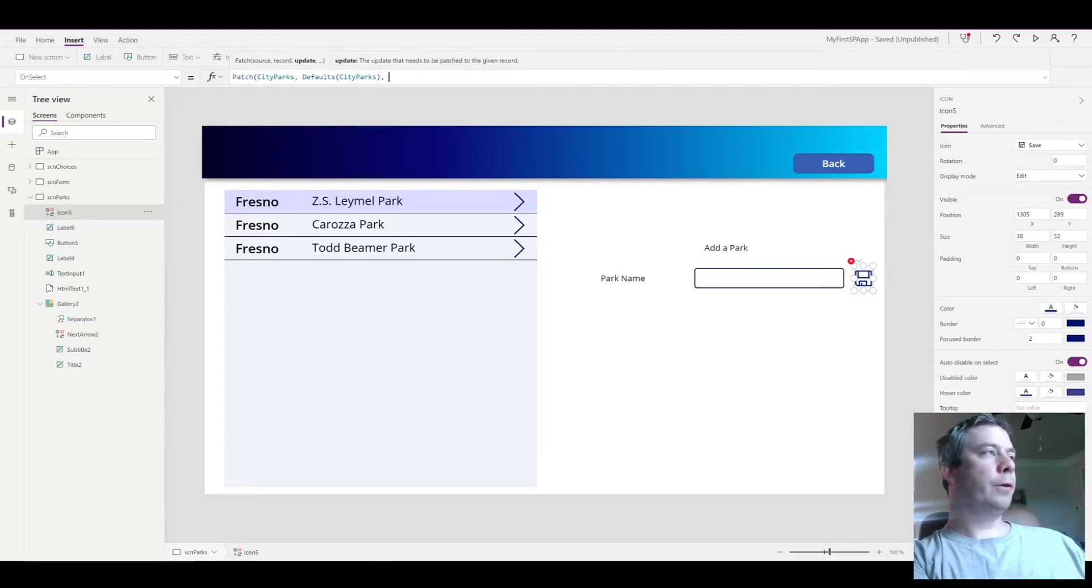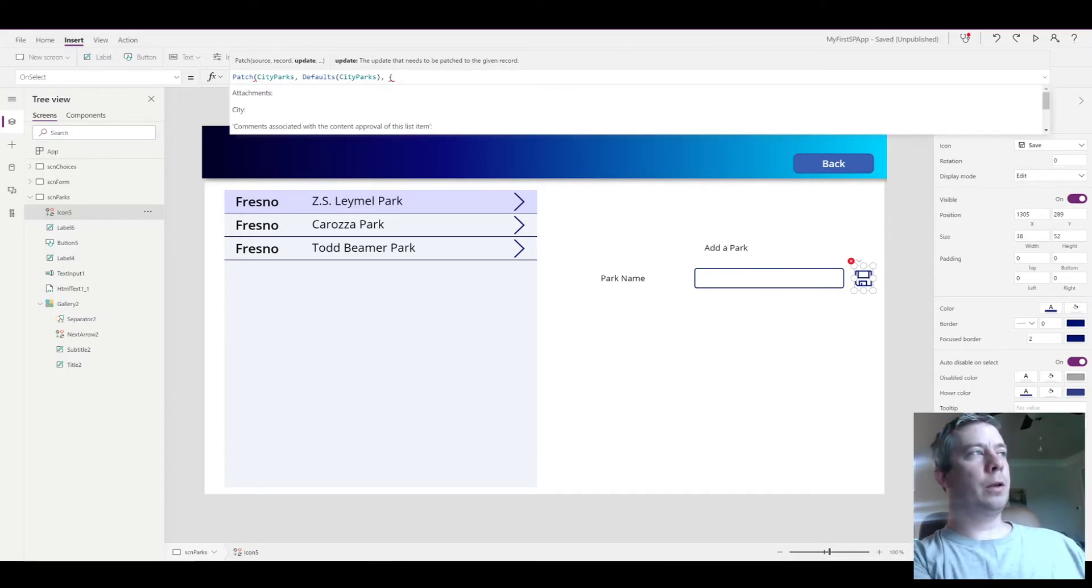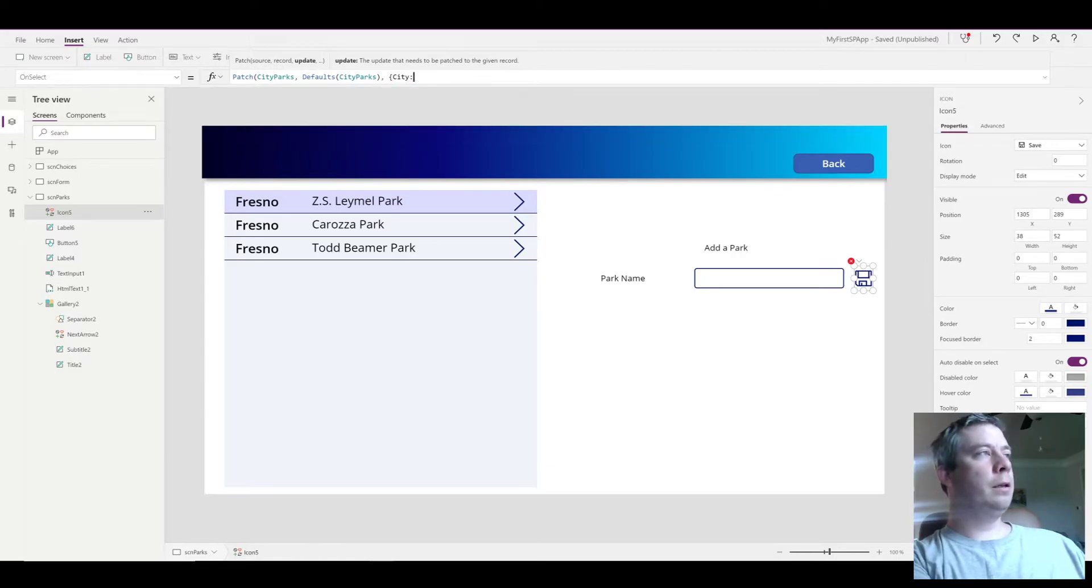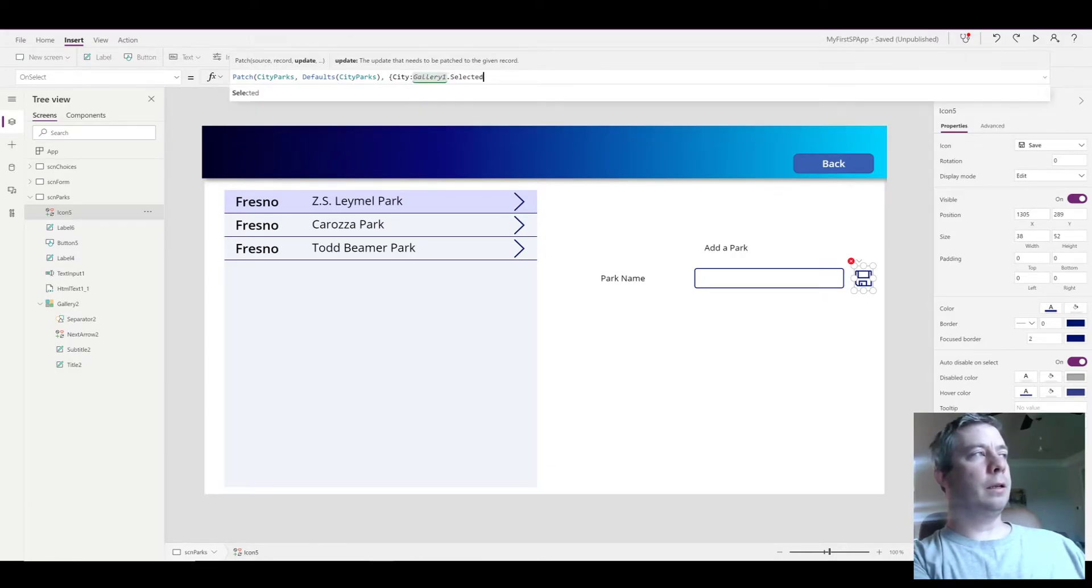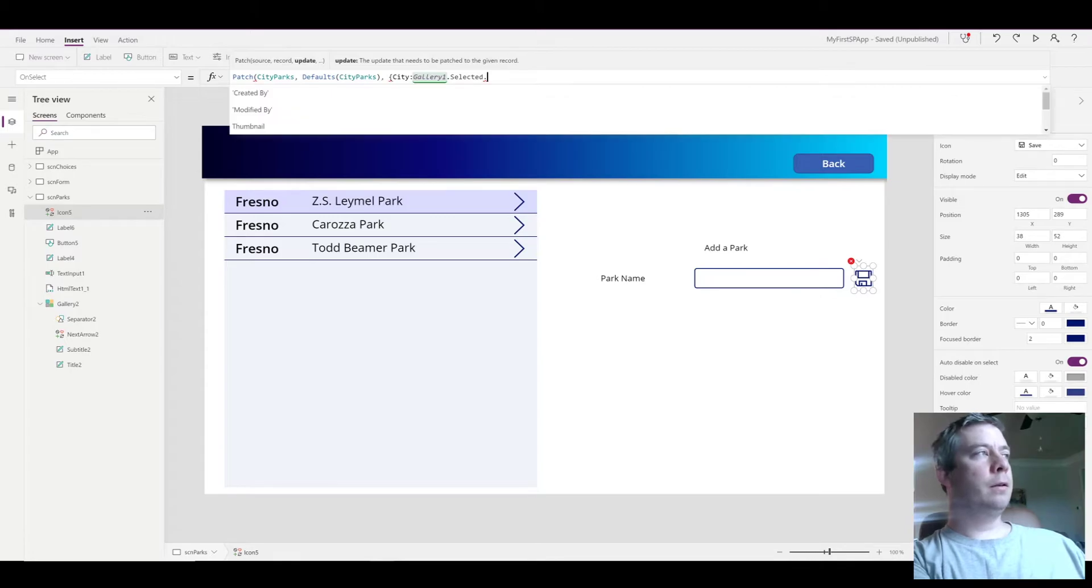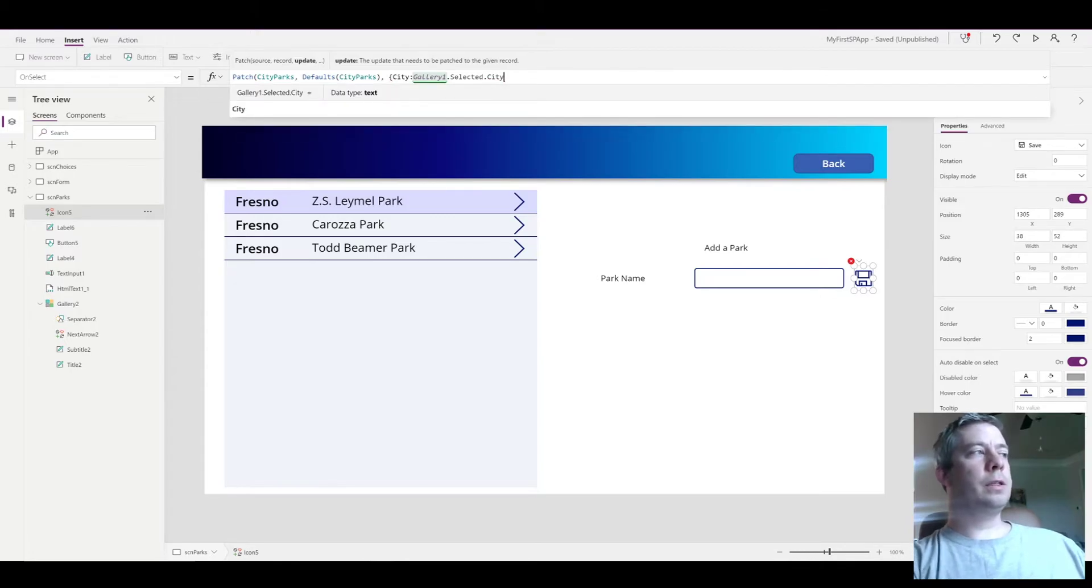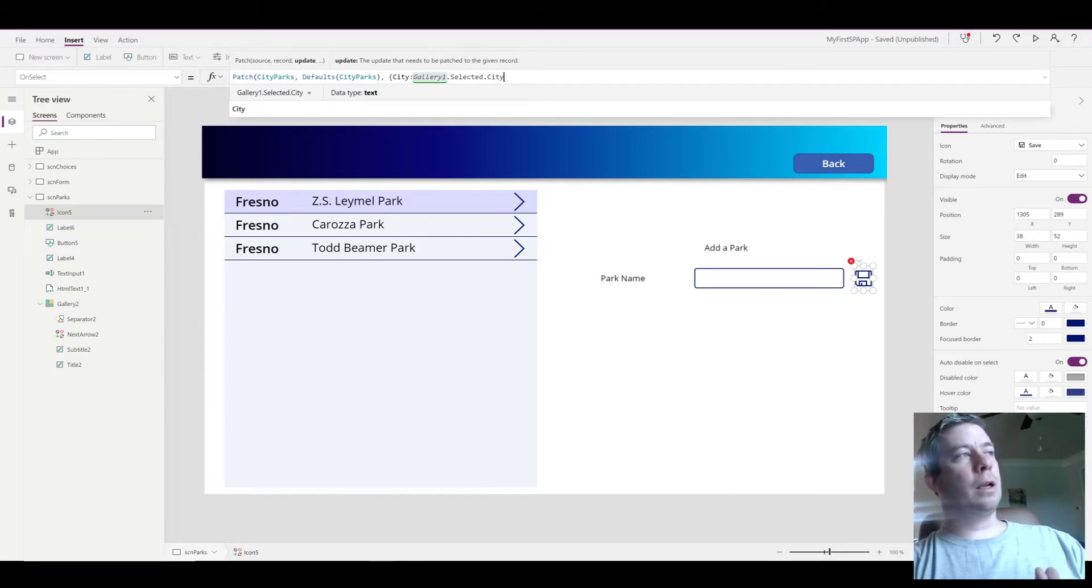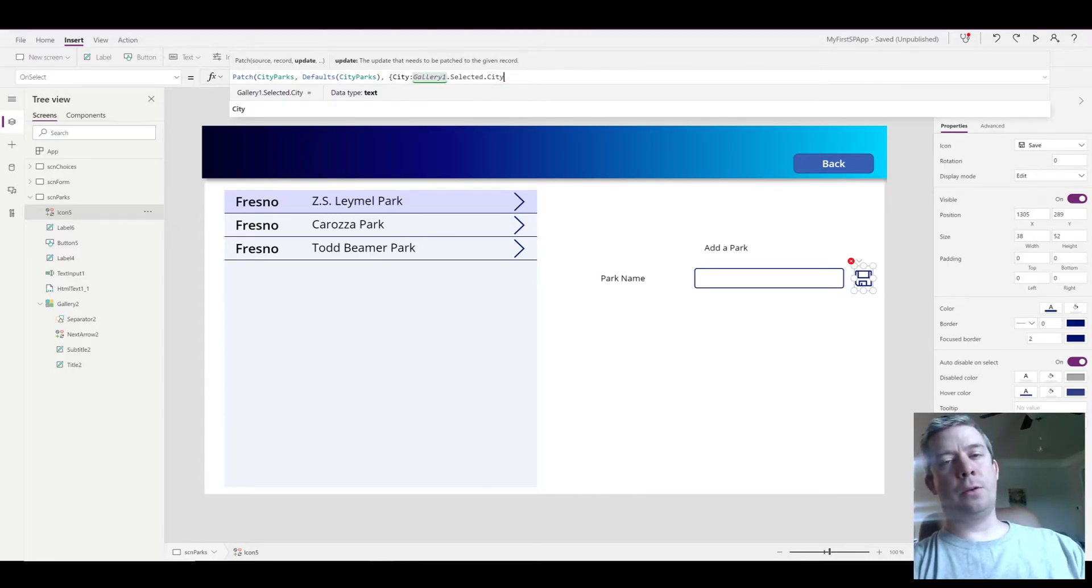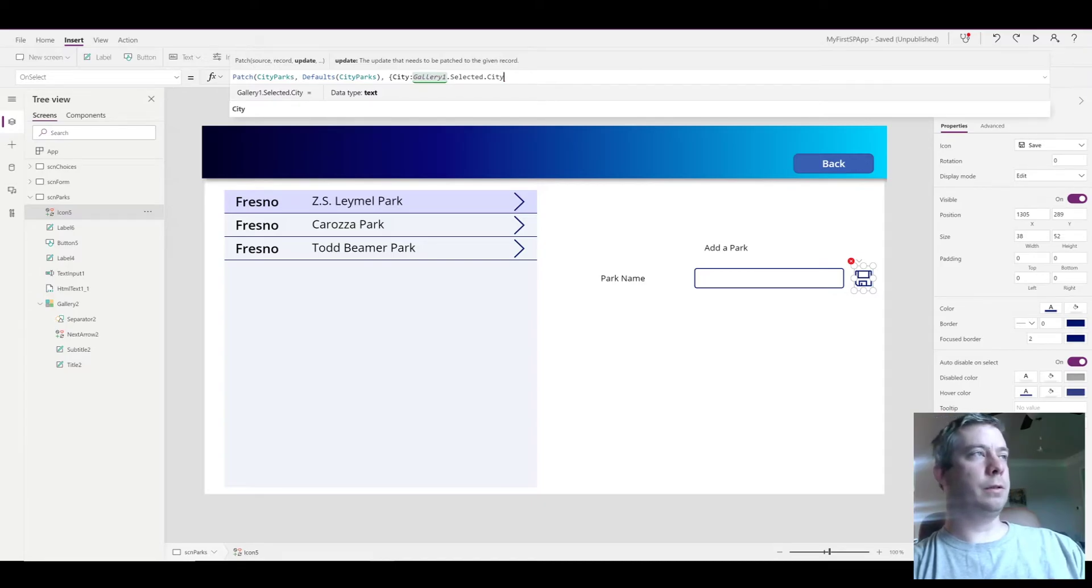So the first field we wanted to patch to, and we're going to use our curly brackets, is city, and it's going to be gallery1.selected.city. So this is from our first gallery—it's going to select that city and patch it into our second SharePoint list of city parks.